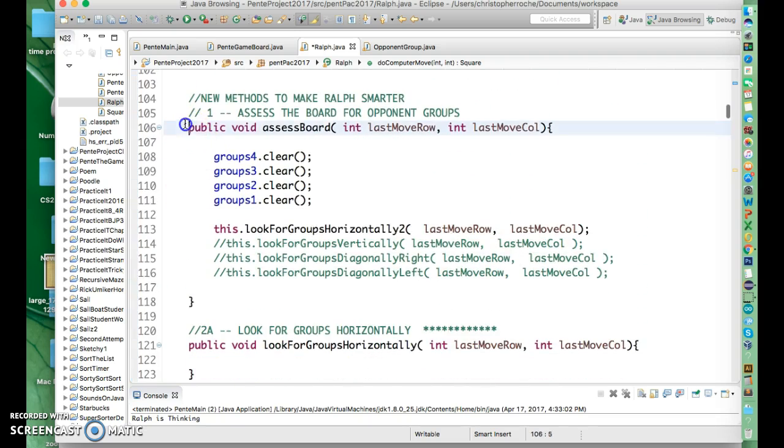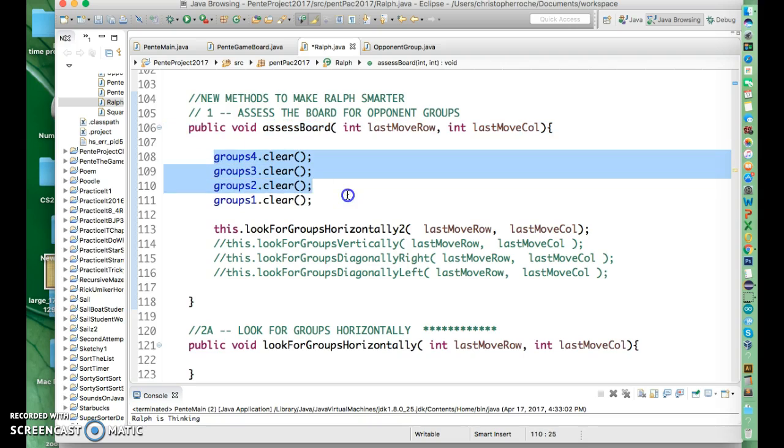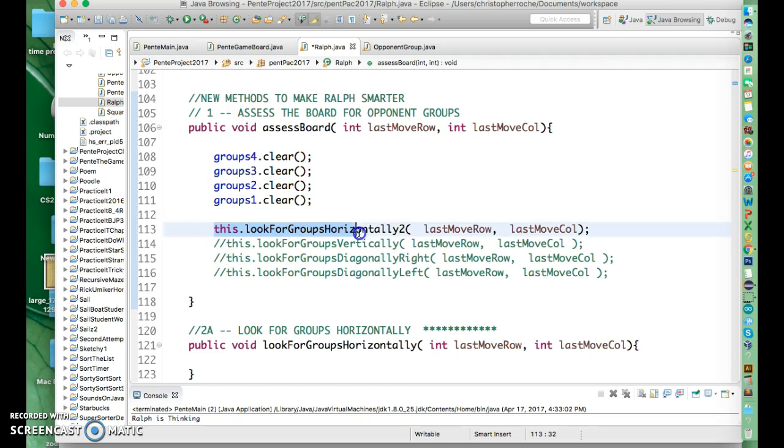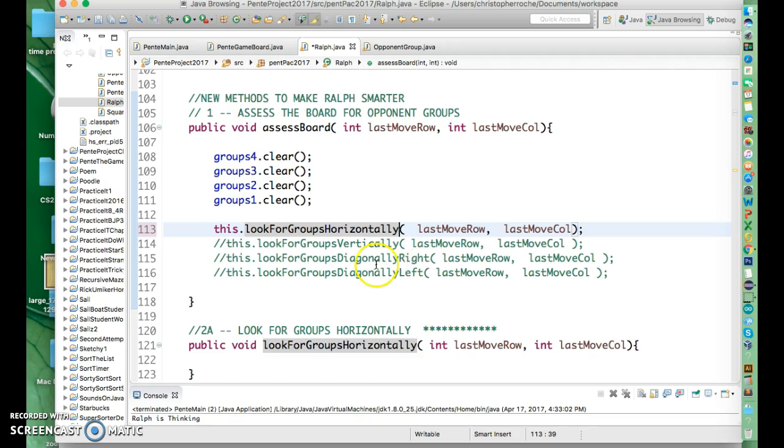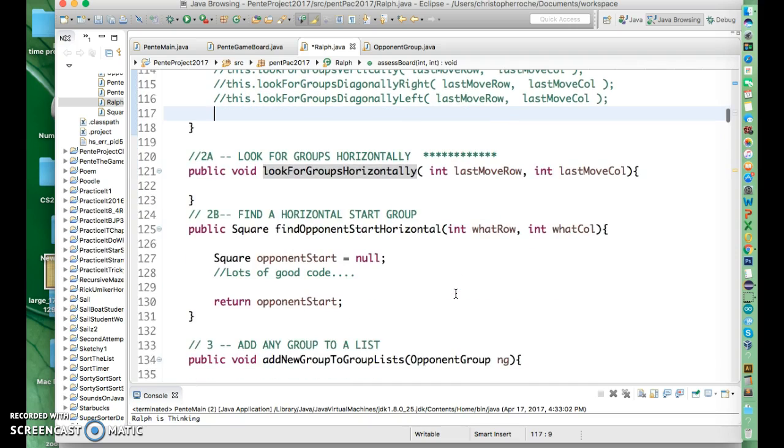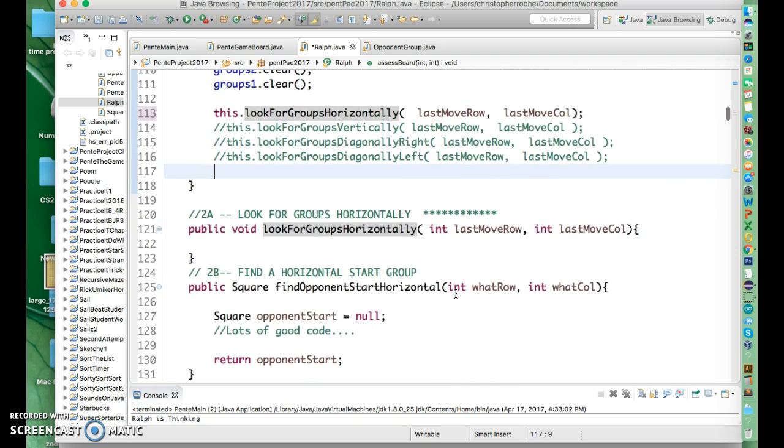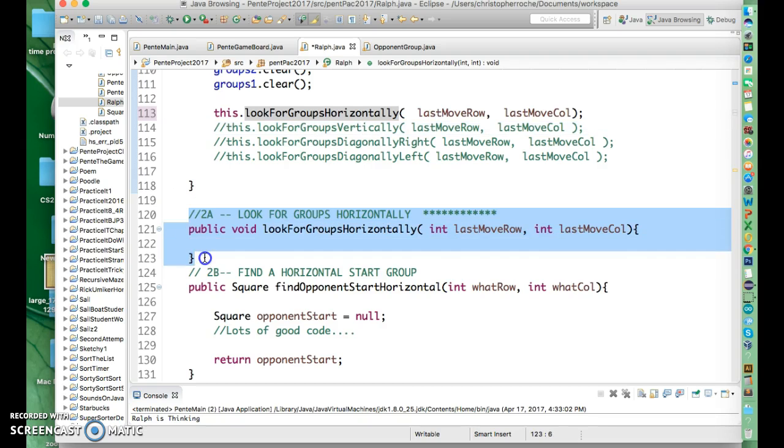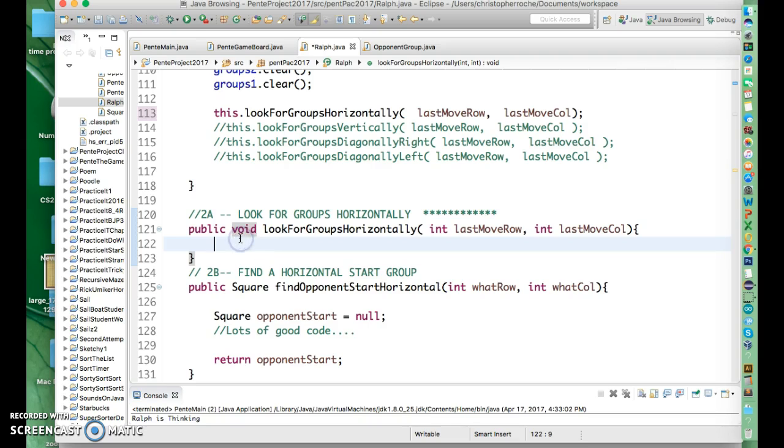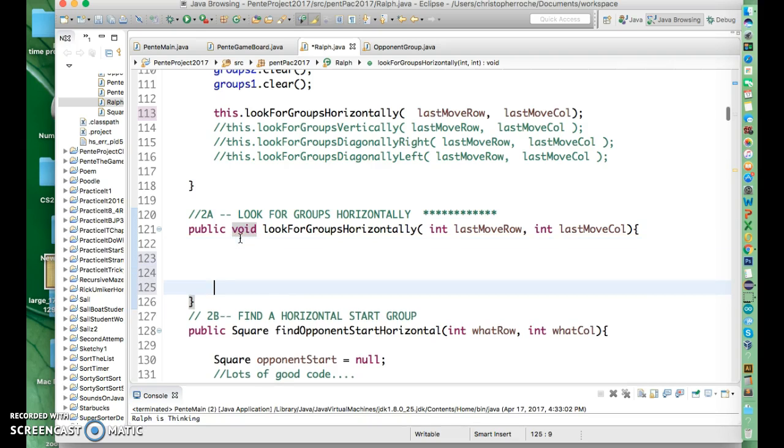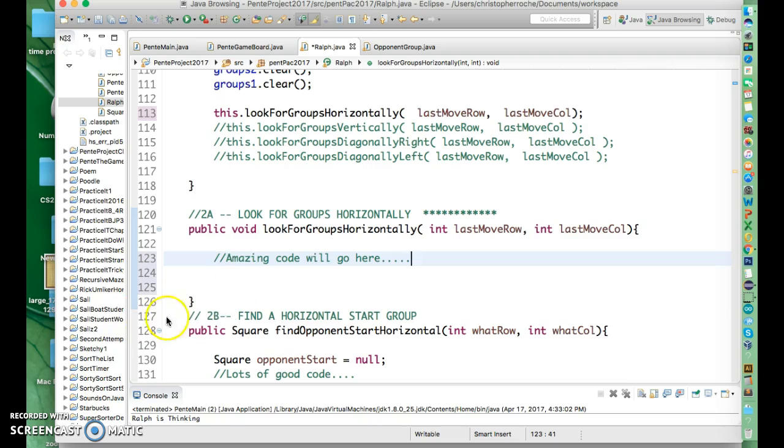So assessBoard is going to look like this. And what it's going to do is it's going to clear those groups every time it's called. So every time you have a move, it's going to clear out those array lists. And then what we're going to do is we're going to run a bunch of routines that are going to look horizontally, vertically, then diagonally and get things done. So for tomorrow's class, what I need you to do is just sort of set that up. So lookForGroupsHorizontally is going to look like right here. And it's just simple method. And inside here, there's going to be amazing code. Amazing code will go here. You just have to get ready for it.